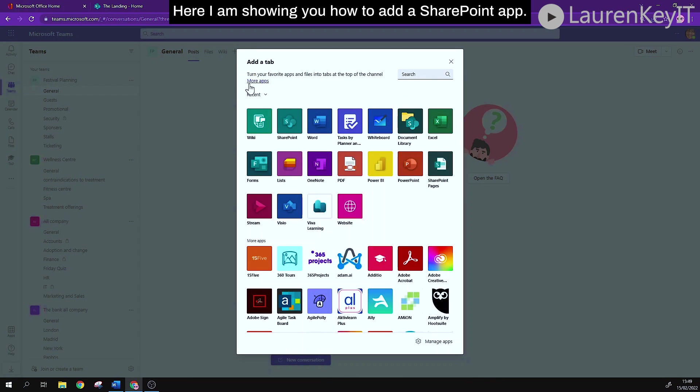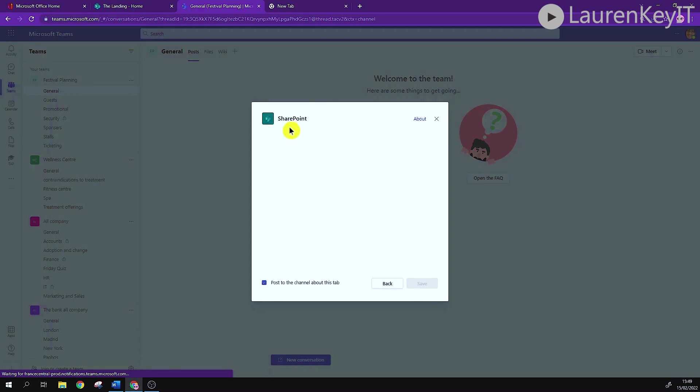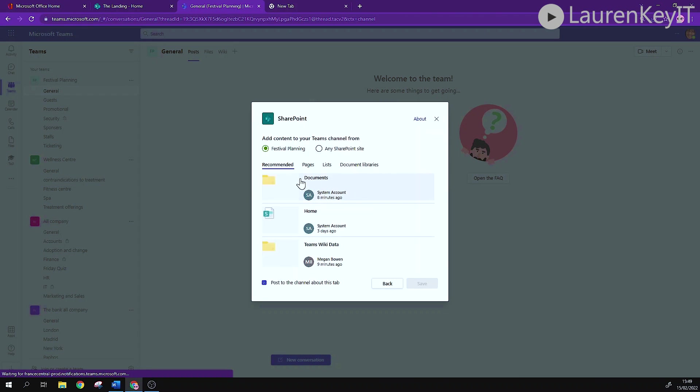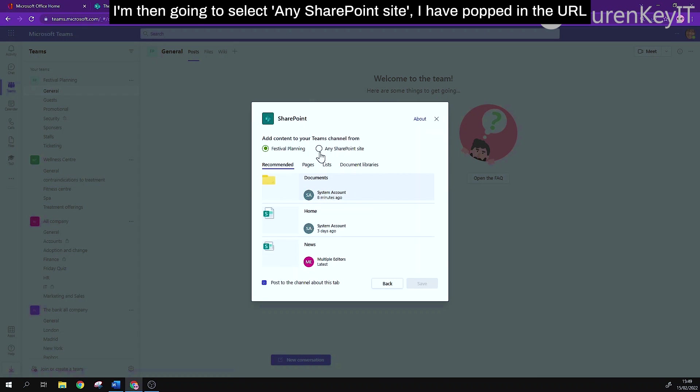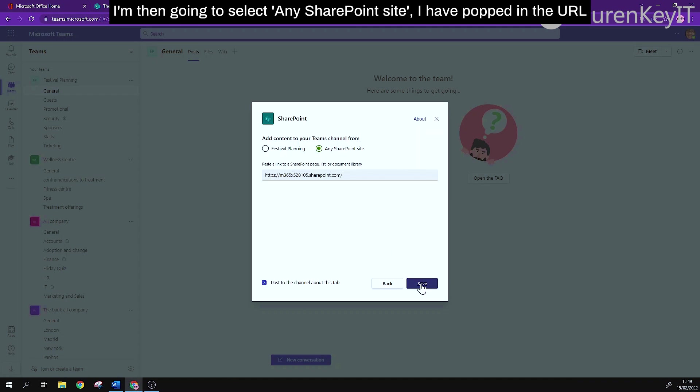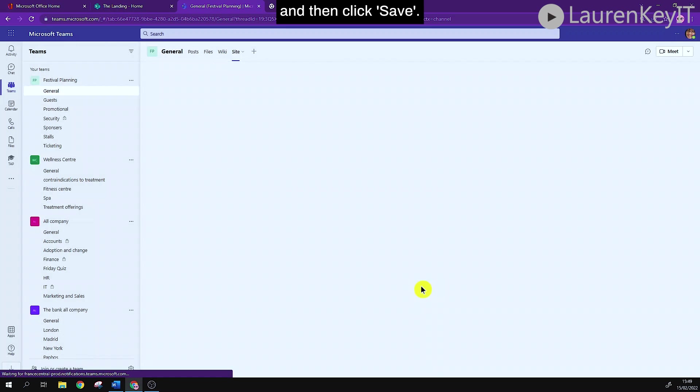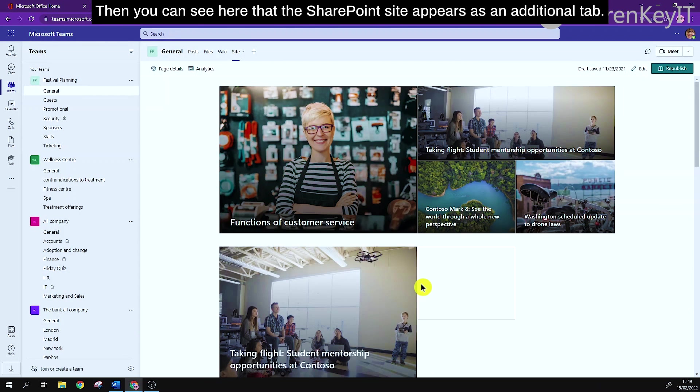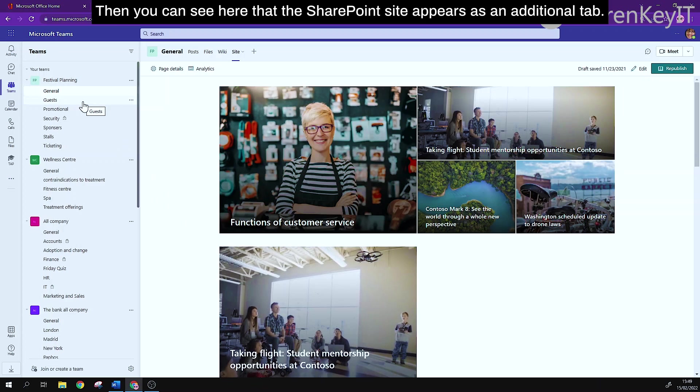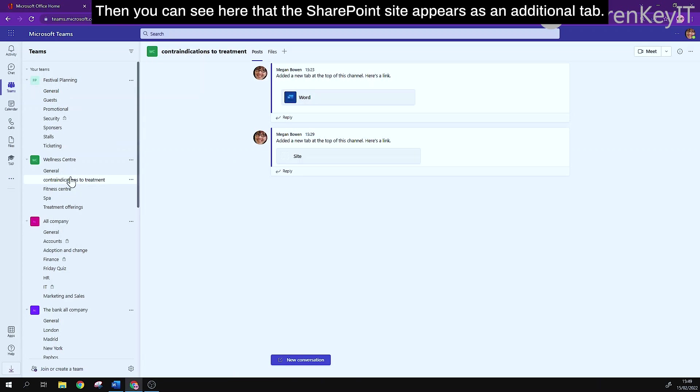Here I'm showing you how to add a SharePoint app. I'm going to select any SharePoint site. I've popped in the URL and then click save, and that then you can see here that the SharePoint site appears as an additional tab.